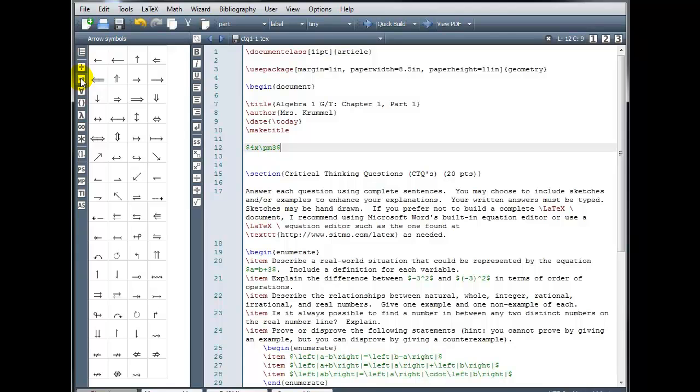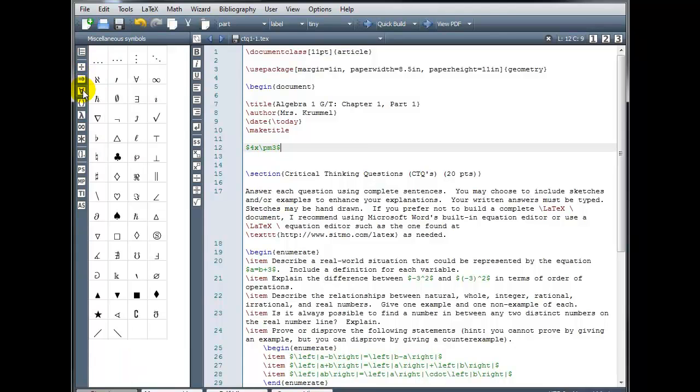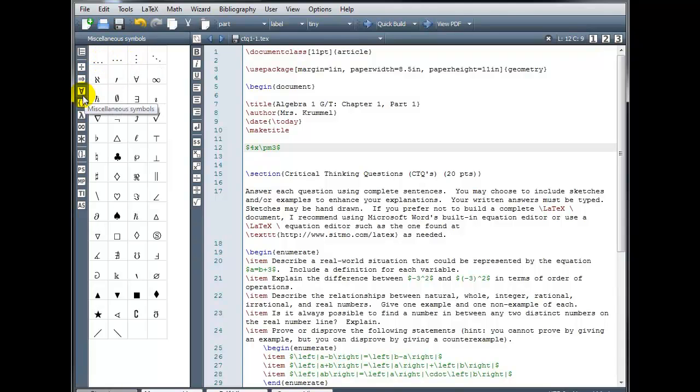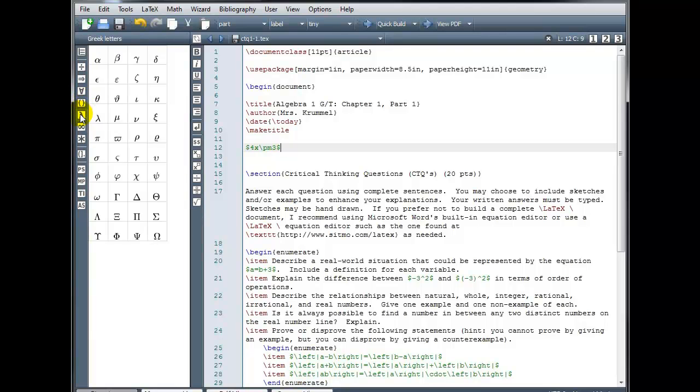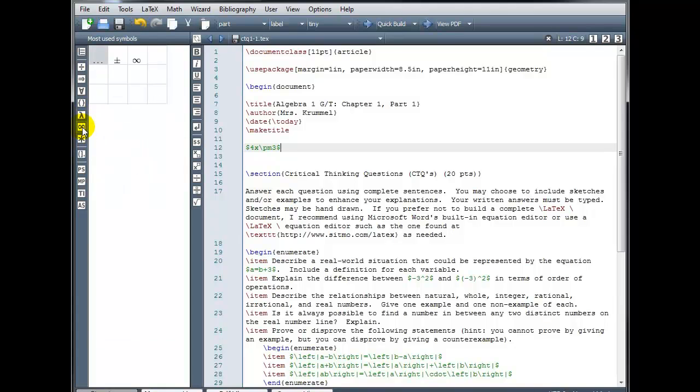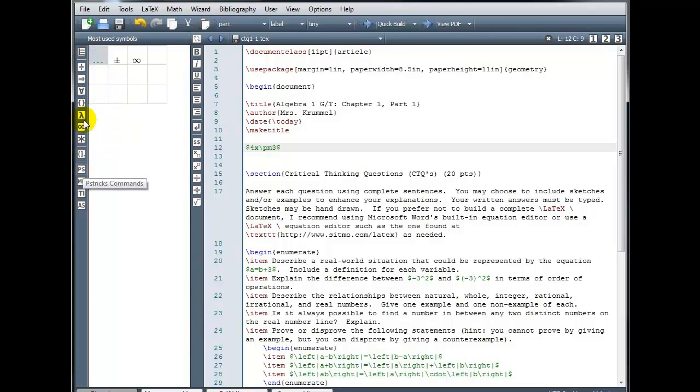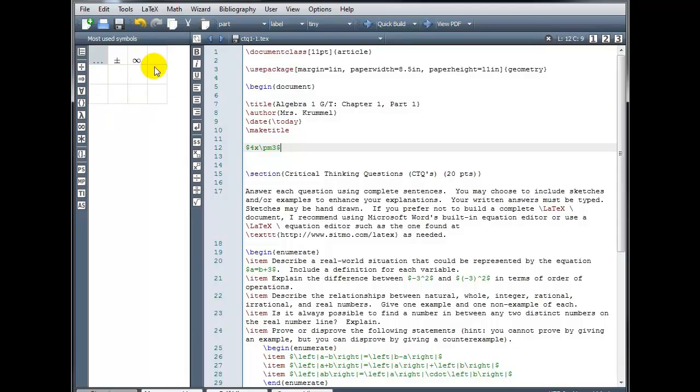We have arrow symbols, other miscellaneous symbols, you might want to use the ellipses, various bracketing symbols, our Greek letters, most used symbols. So I generally type the code out by hand, I don't click on these very often. So you can see my most used box is pretty empty. But that will automatically update as you use some of these commands.